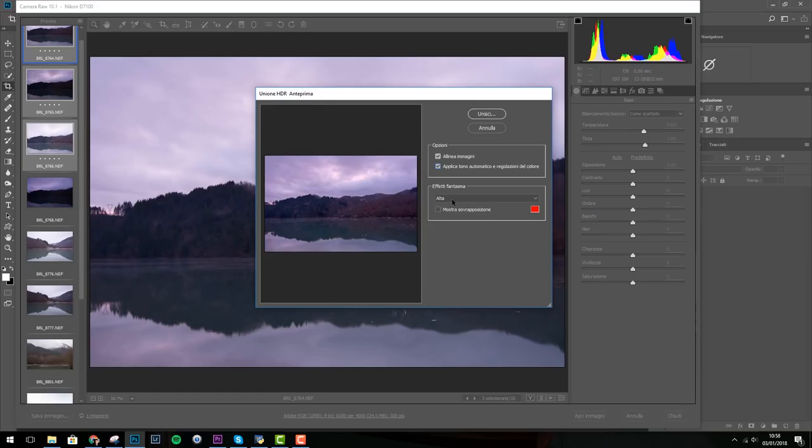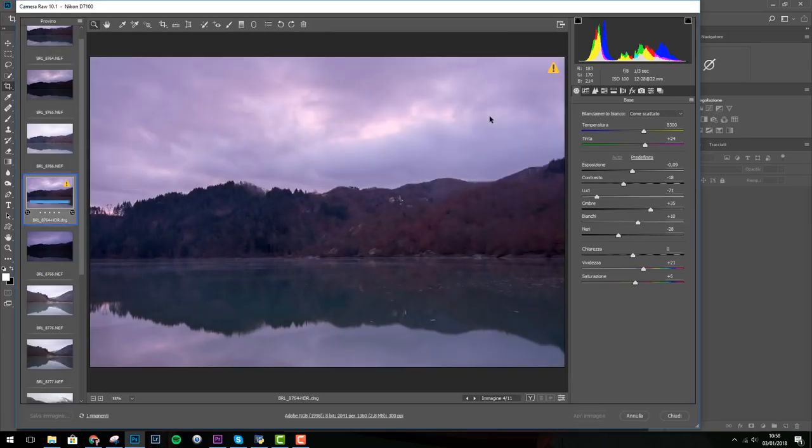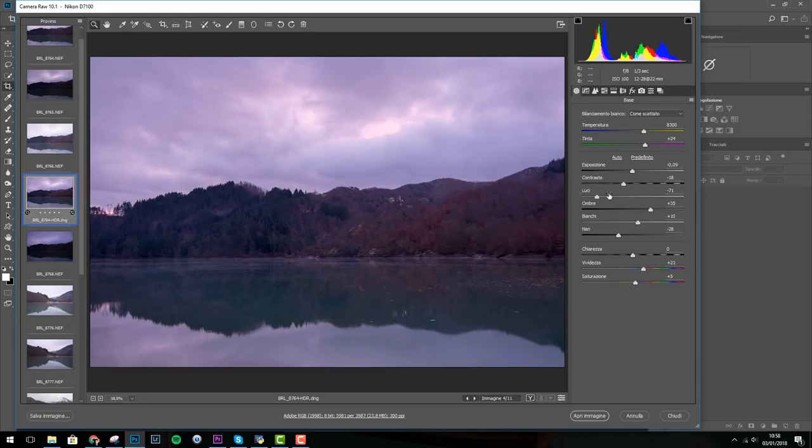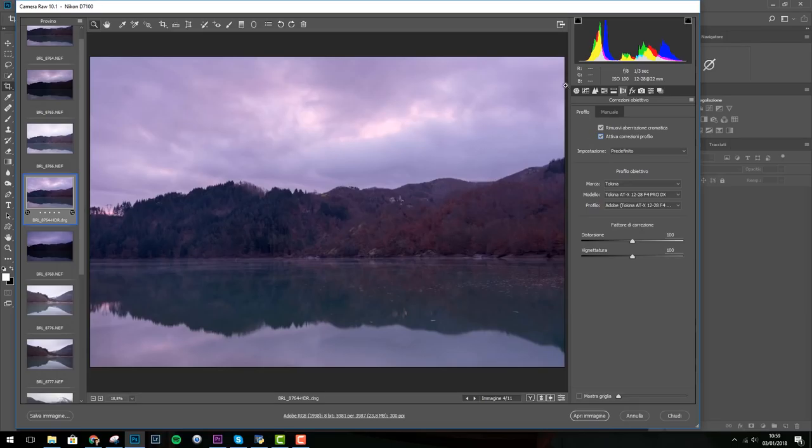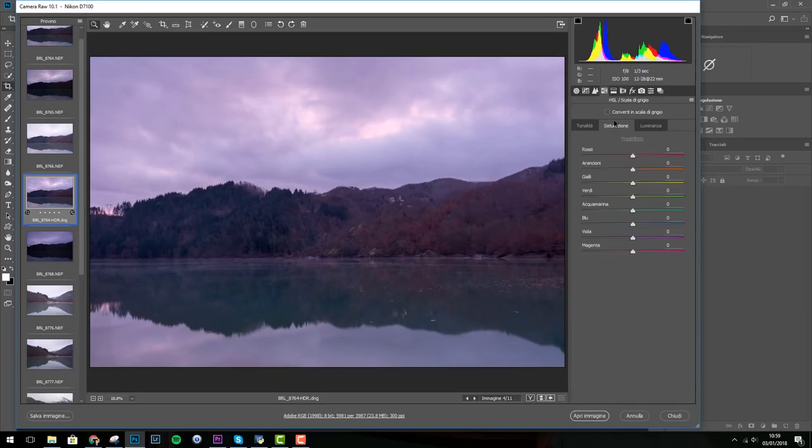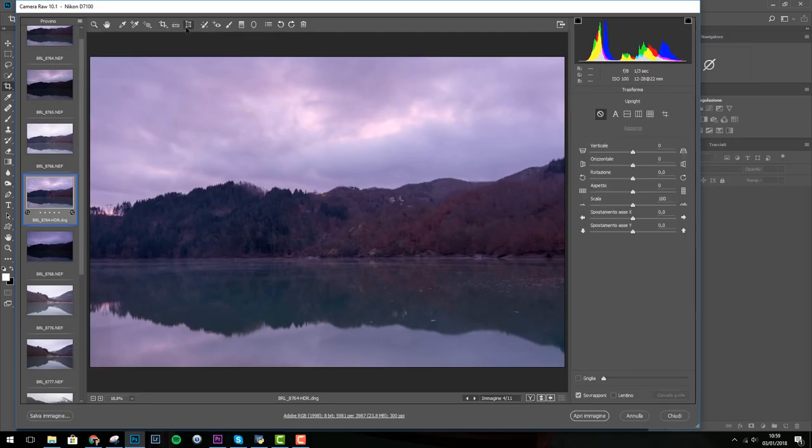Vado ad unire le foto, Camera Raw mi dà questo primo risultato con delle modifiche che ha scelto di fare per il mio conto. A questo punto io vado immediatamente a rimuovere le variazioni cromatiche e attivare la correzione della lente. Tolgo la nitidezza che andrò ad aggiungere poi successivamente all'interno di Photoshop e addirizzo la foto con l'orizzonte orizzontale.